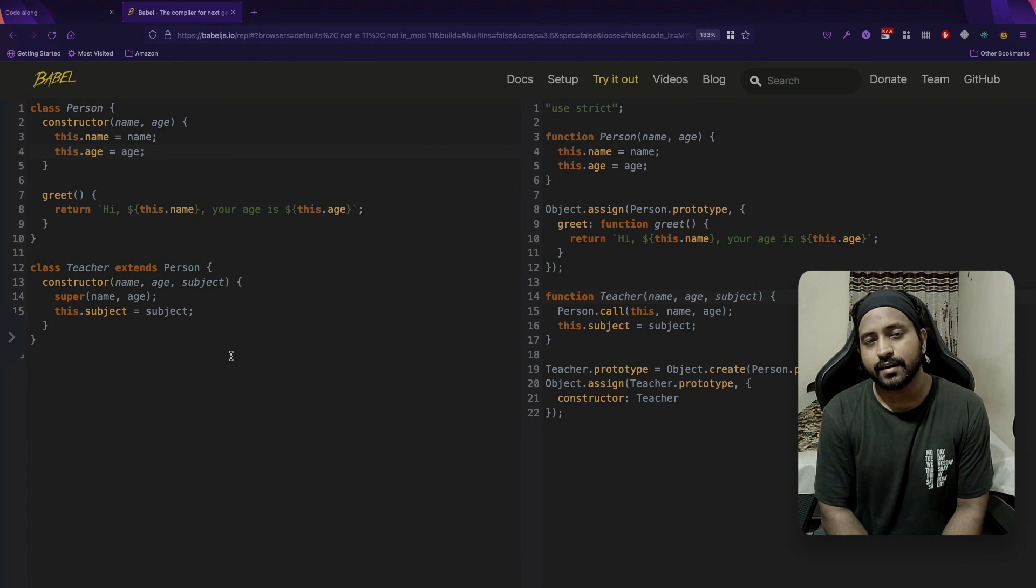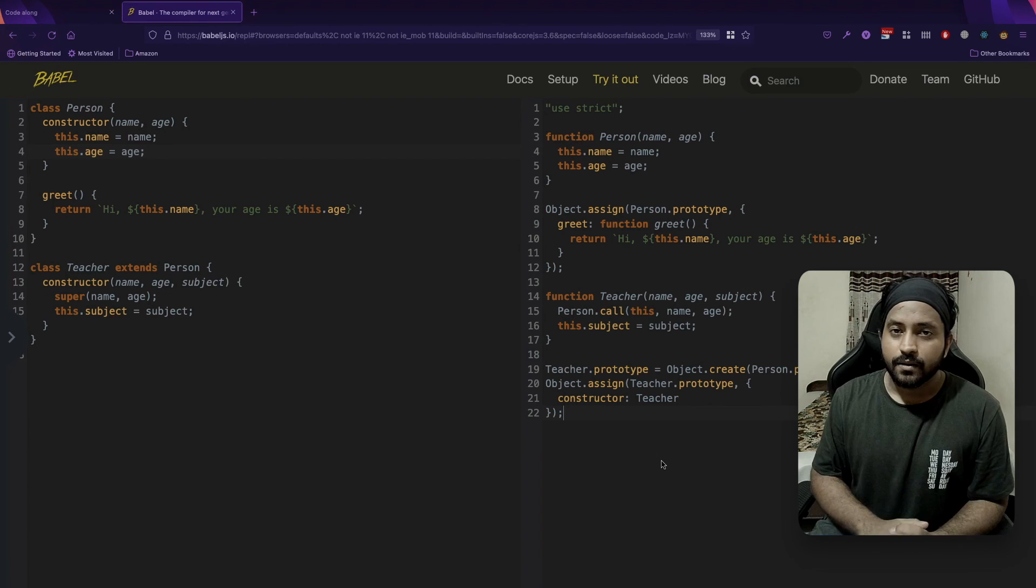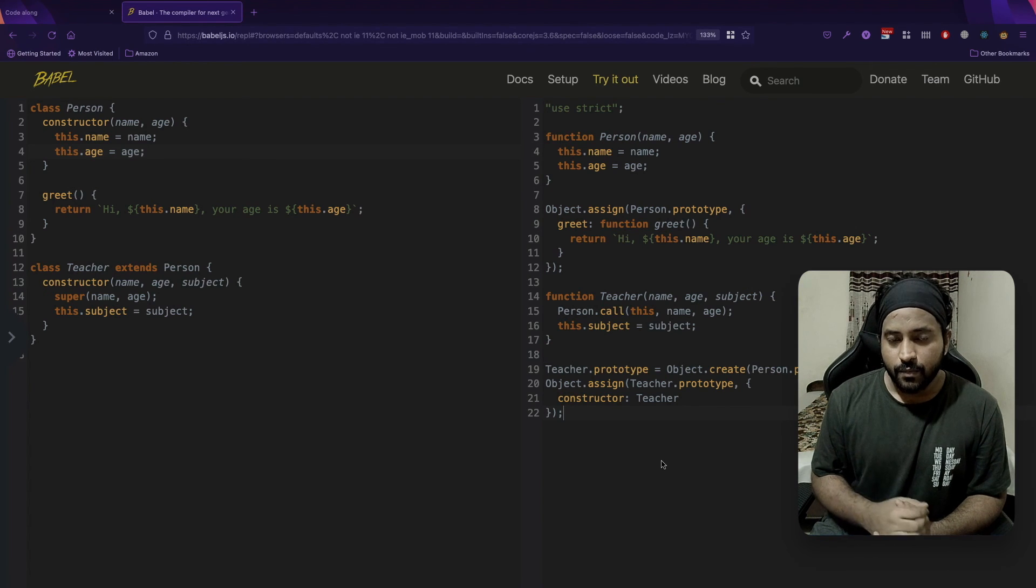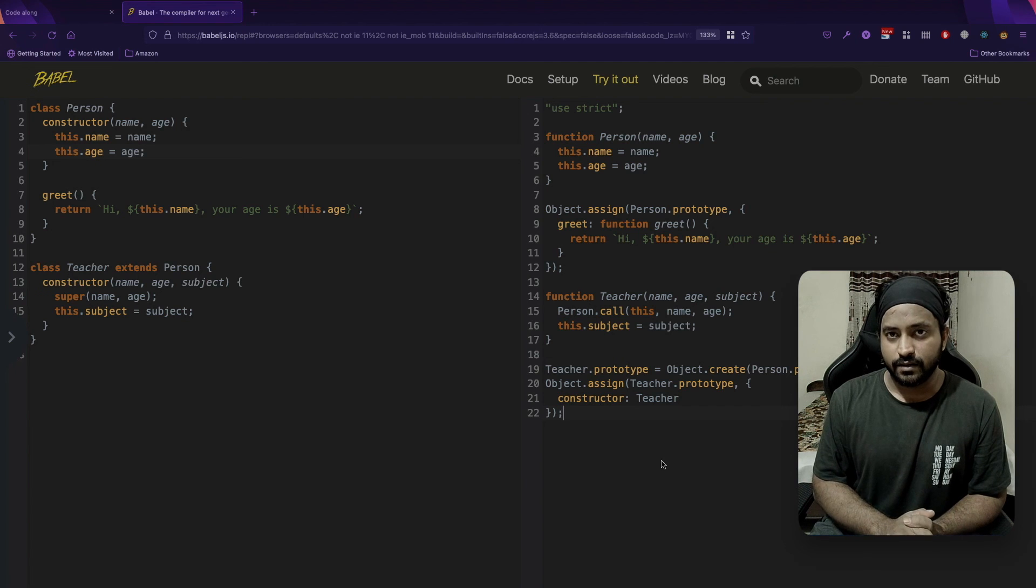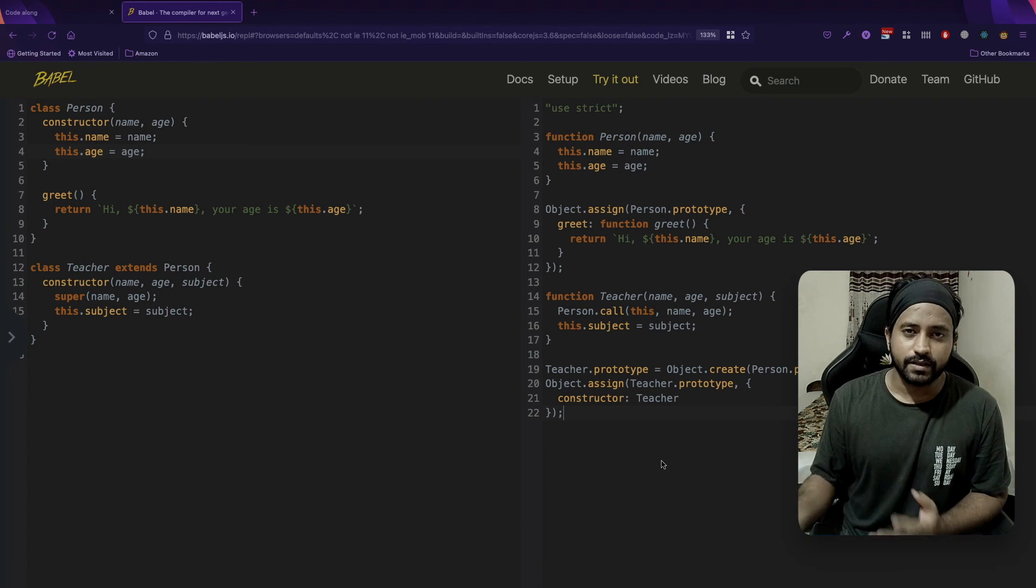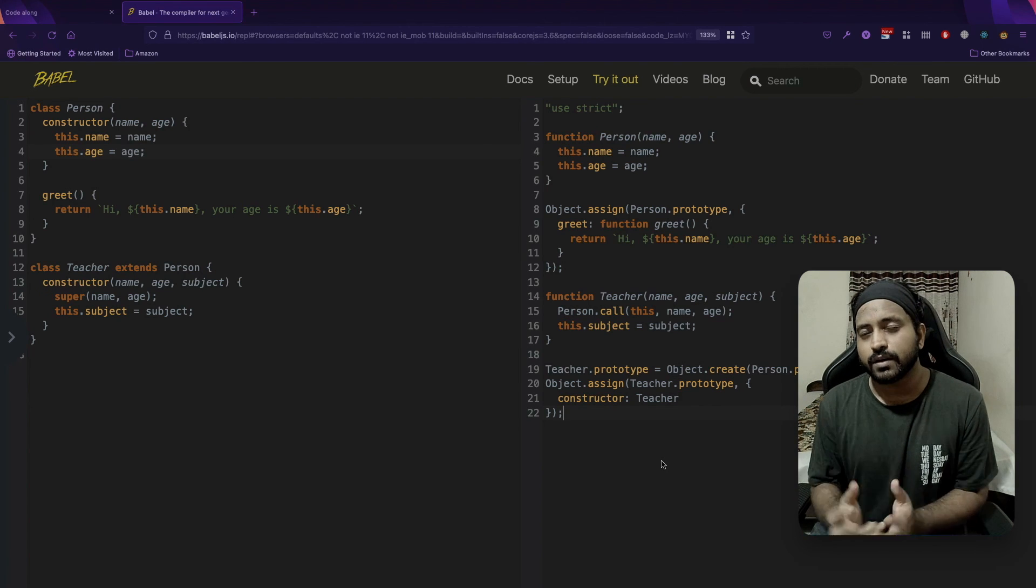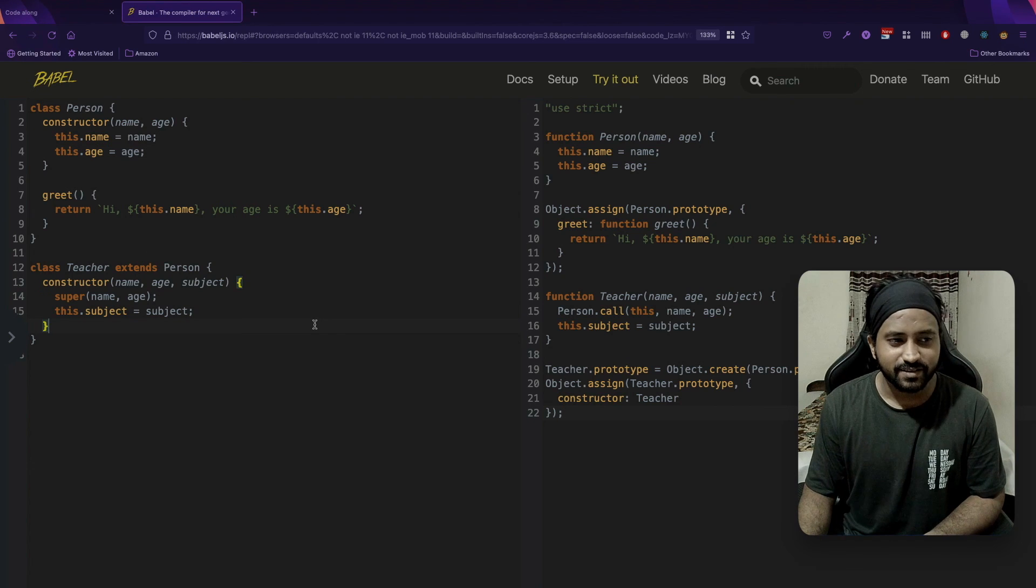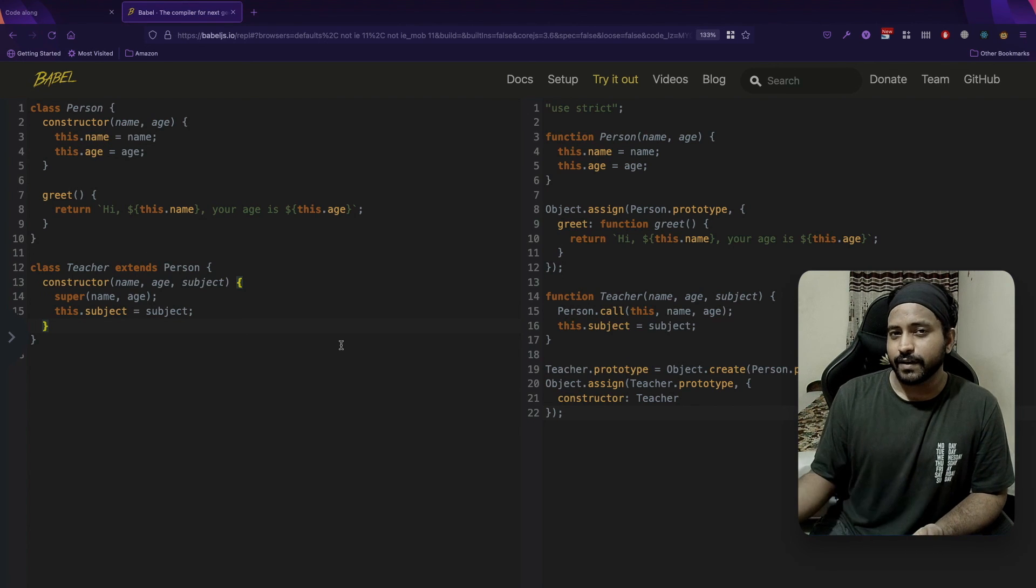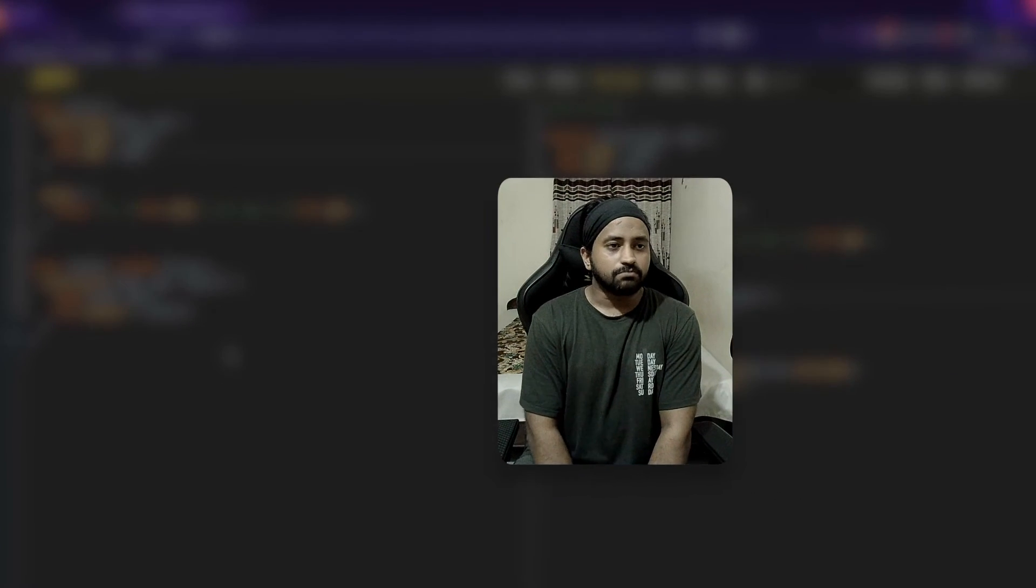Another important thing that I would like to add is whenever someone asks you about prototypal inheritance in JavaScript, please answer them using the vanilla JS approach, because that is what they would be expecting you to know. The ES6 approach is pretty straightforward, and the ES5 approach is what an interviewer would be looking for.